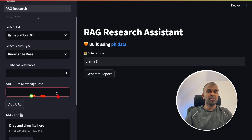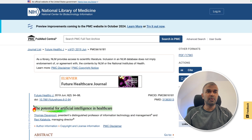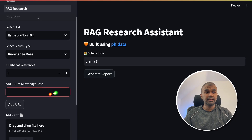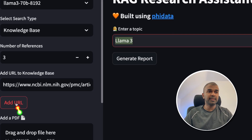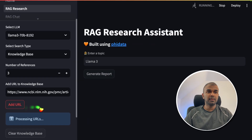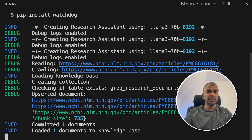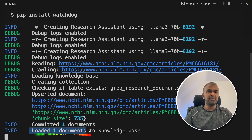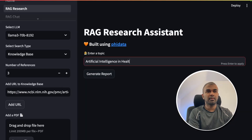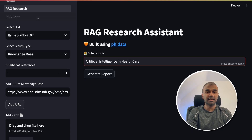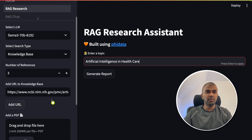Here you can enter the URL. I'm going to copy a URL about AI in healthcare and paste it here. Now we're going to click Add URL. Now it's processing the URL. You can see at the backend it's automatically browsing that URL and saving it in the knowledge base.